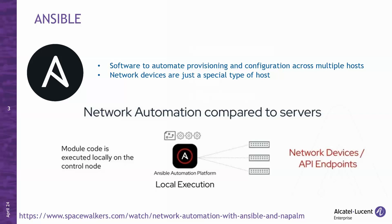At the bottom of the screen, I added a link to another video in which we covered Ansible in more detail, and more specifically, how to combine it with Napalm to automate a multi-vendor network environment. So, if you haven't watched that one already, you may want to check it out before you proceed with this one.